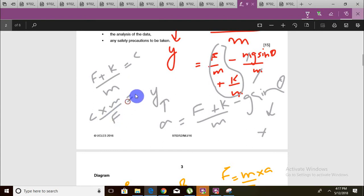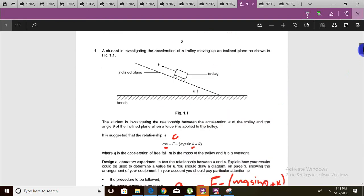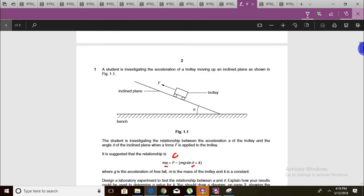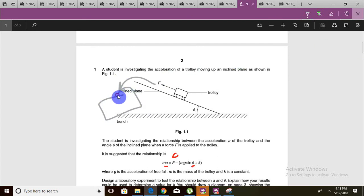As for safety precautions, the trolley might fall off the surface, so the use of a sand tray at the bottom could work. Let's now take a look at the marking scheme.